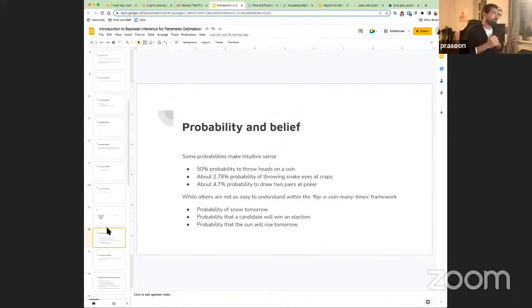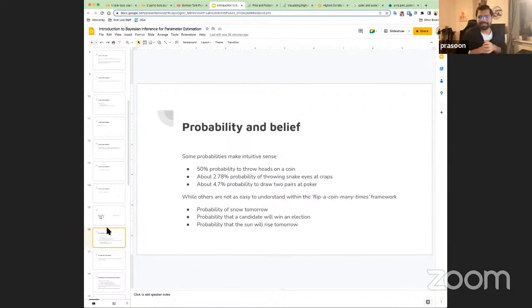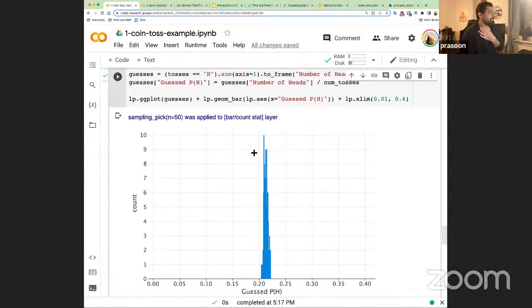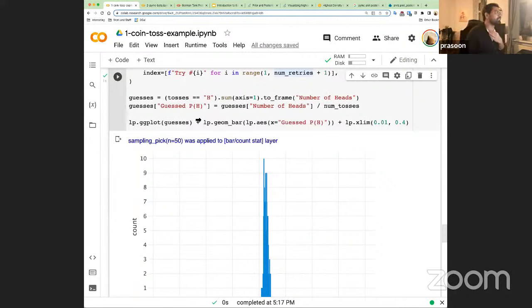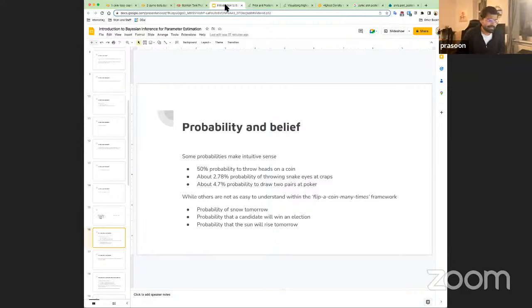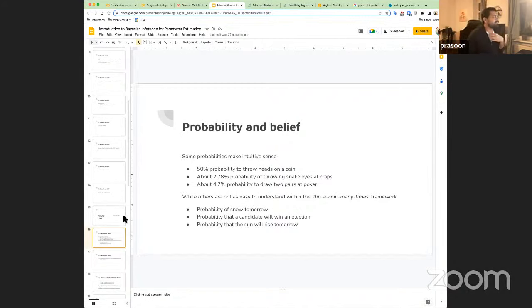The classical frequentist model: you do the experiment many times, ideally infinite times, and get a distribution of P(H). The more times you do it, the closer the distribution converges to the true value. Frequentist statistics was initially designed for gamblers in the 1800s, so throwing a coin or dice makes sense. But there are some probabilities that don't fit that intuitive sense.